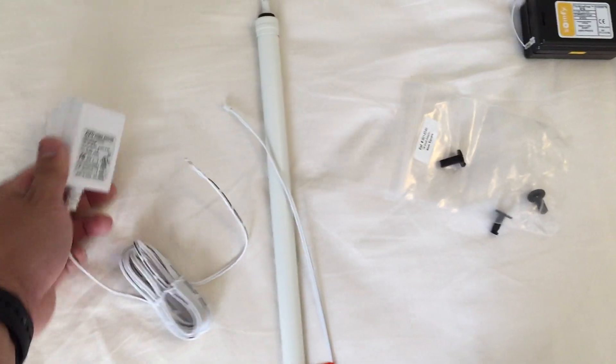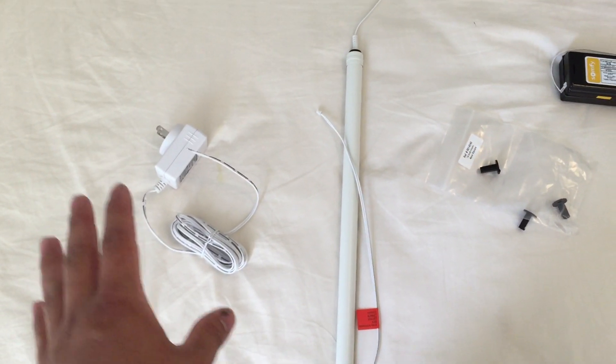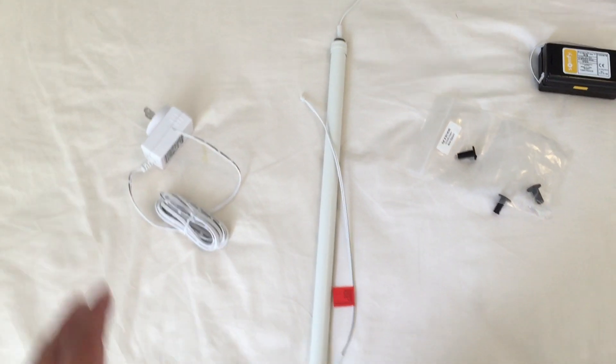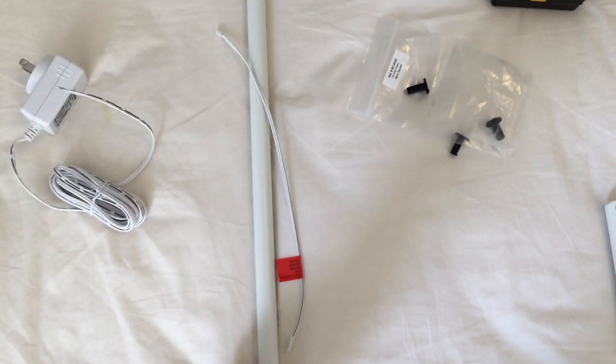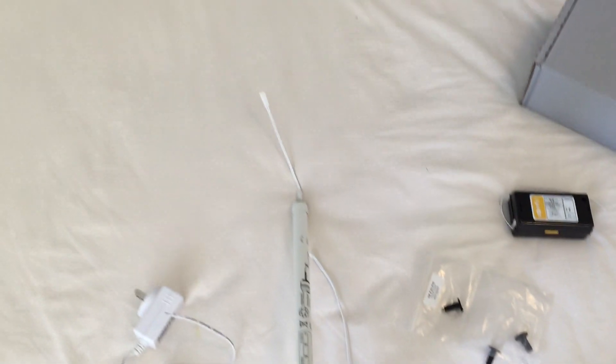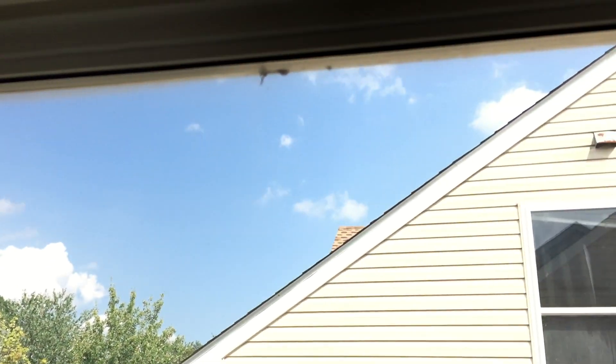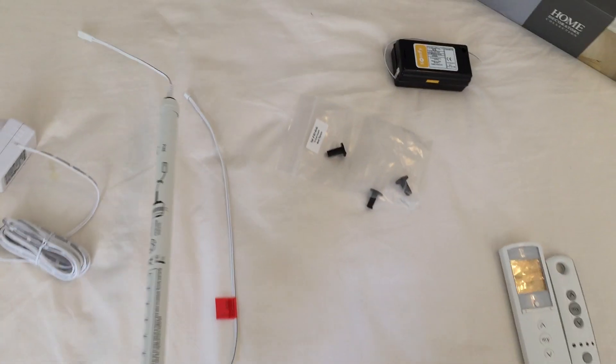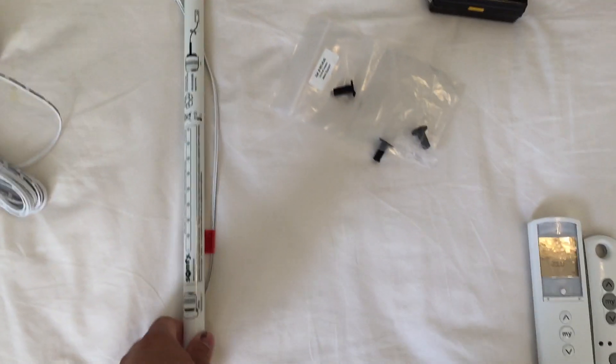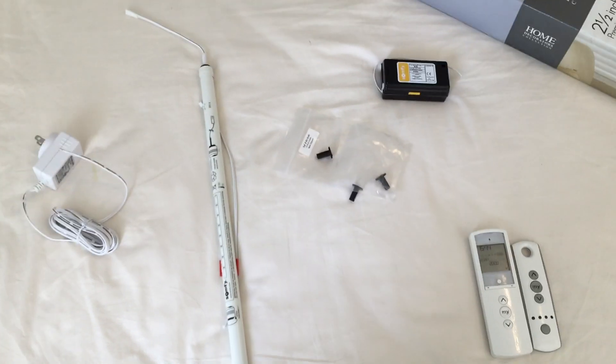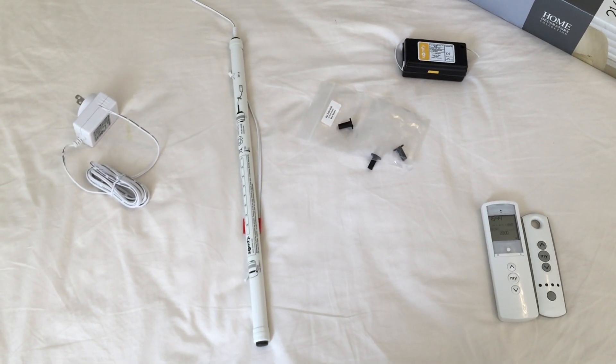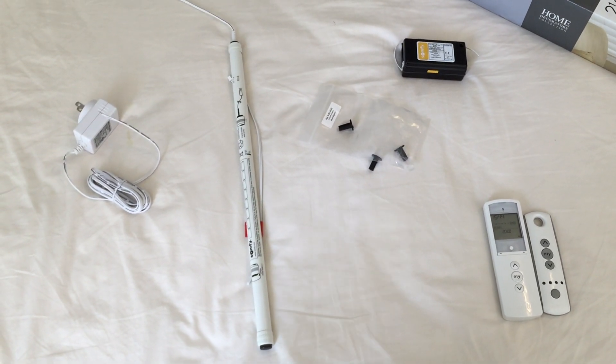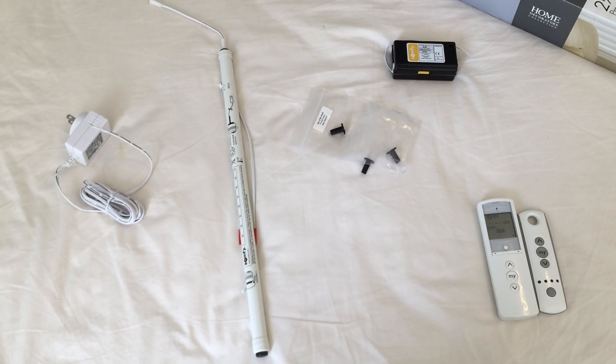So I'd actually recommend not getting the power adapter even if you have an outlet nearby. The battery wand is really small here and you can see on my window I could just sort of tuck it up behind the blinds, so it's not really that big of a deal. I think the batteries would last pretty long just because it's just tilting a motor twice a day for me.